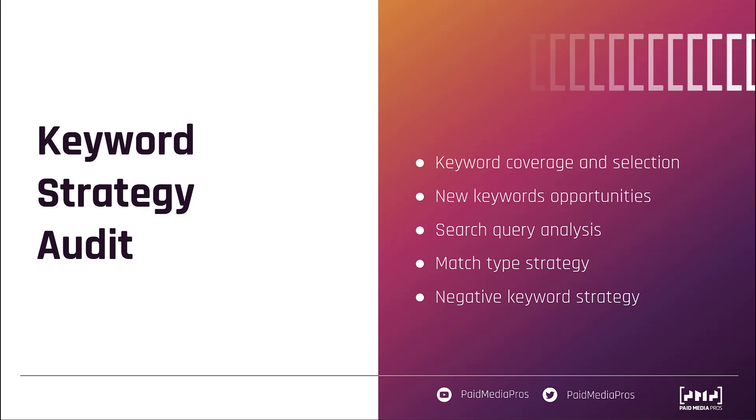If you have any additional questions about how we would audit the keyword strategy or negative keyword strategy in an account or anything else about the paid search campaign landscape, let us know in the comments below. And hopefully we'll see you at the next portion of our paid search audit series, where we're going to cover ad copy strategy.